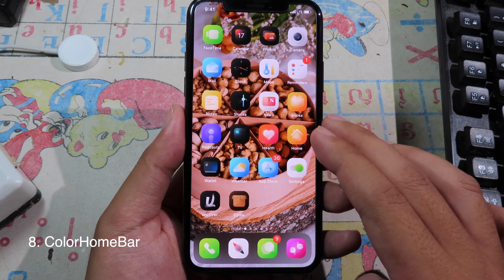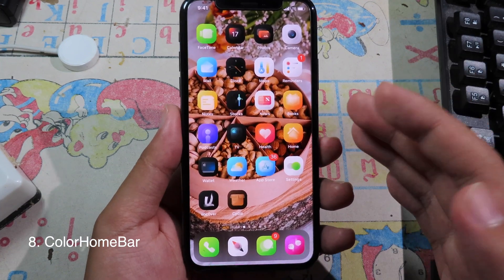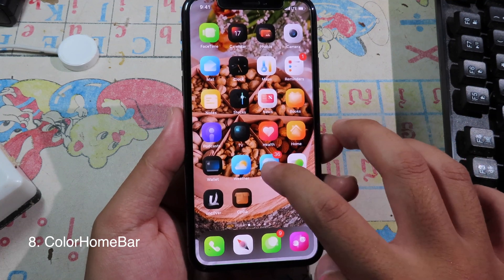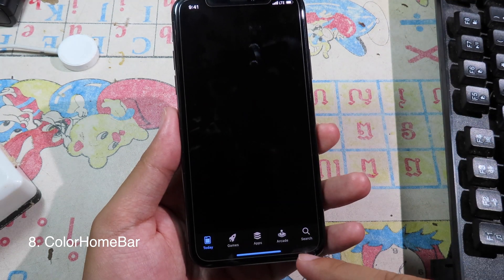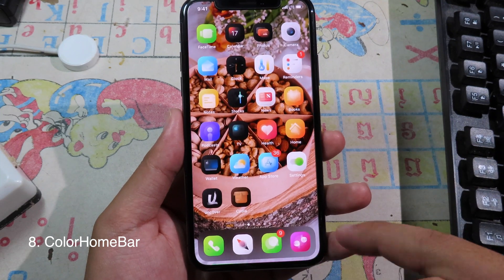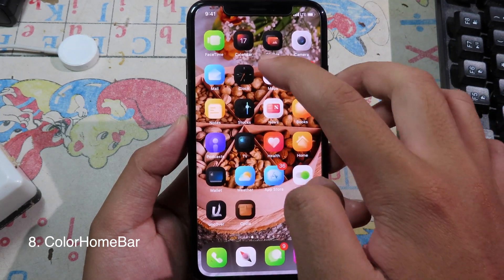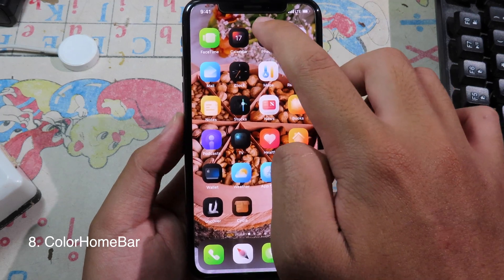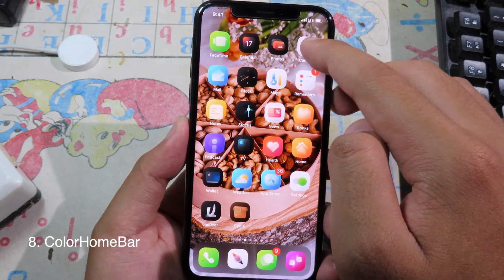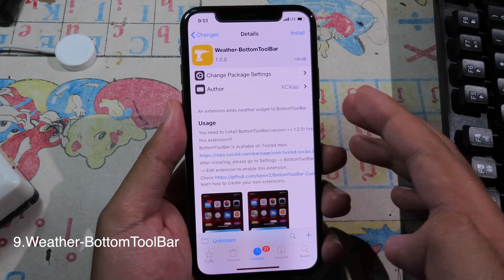ColorHomebar gives your home bar a color that depends on the current app. When I go to the App Store, the home bar color is blue, but if you go to Music it shows another color, depending on the app icon.